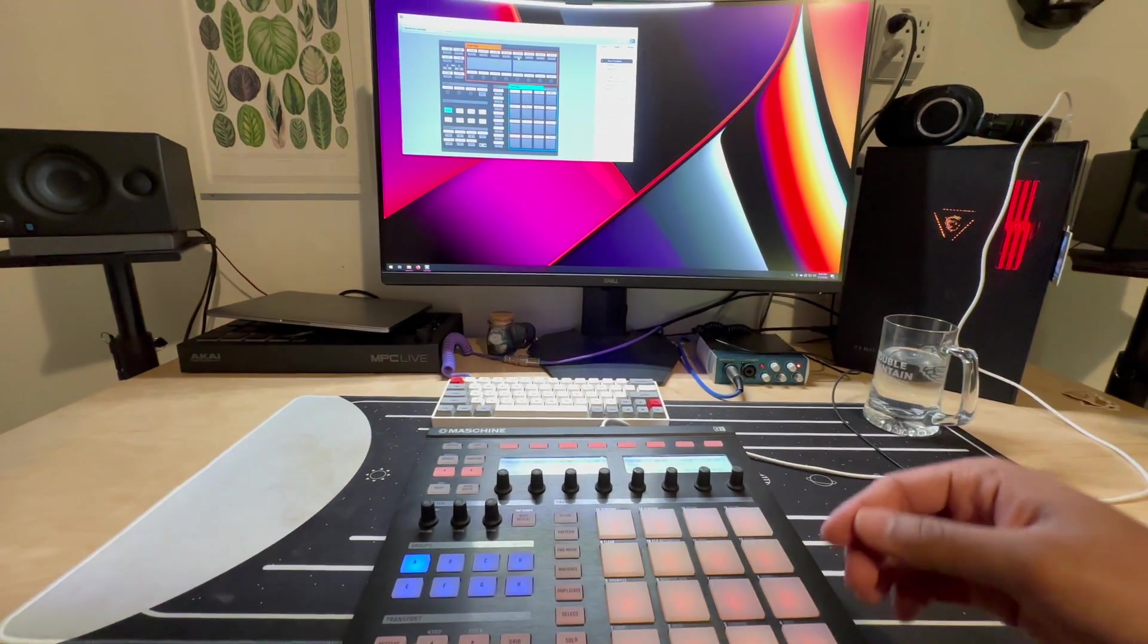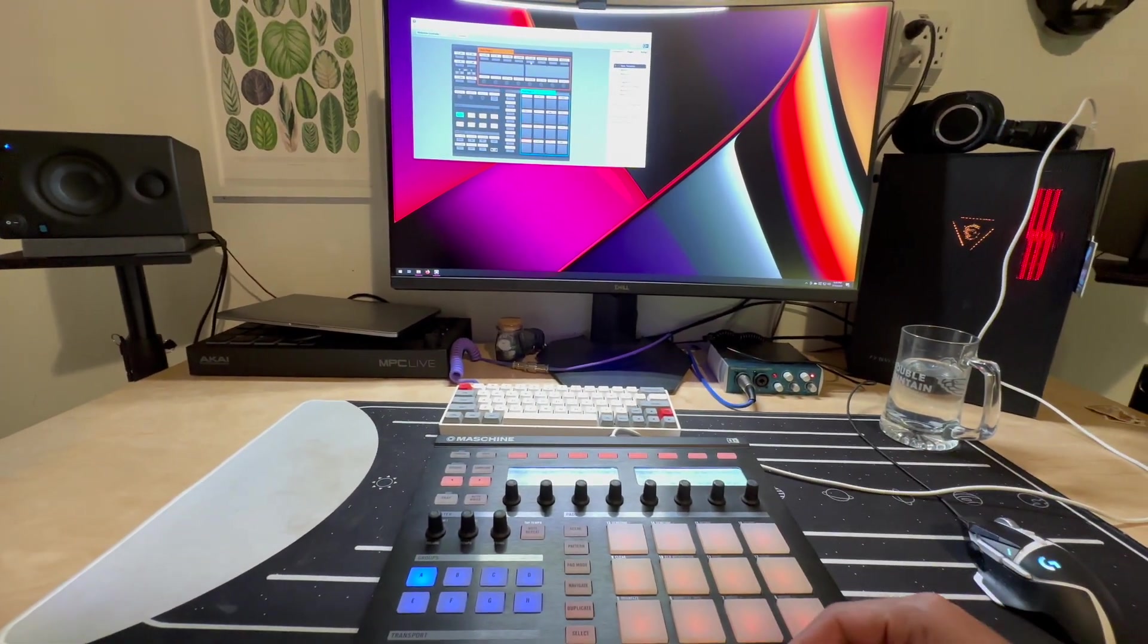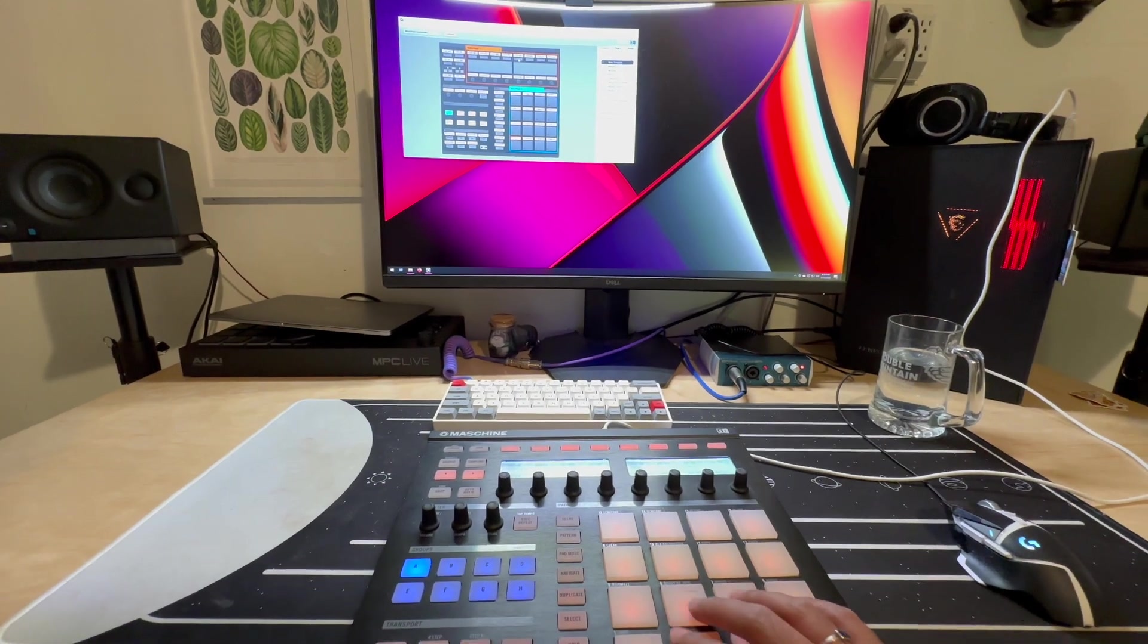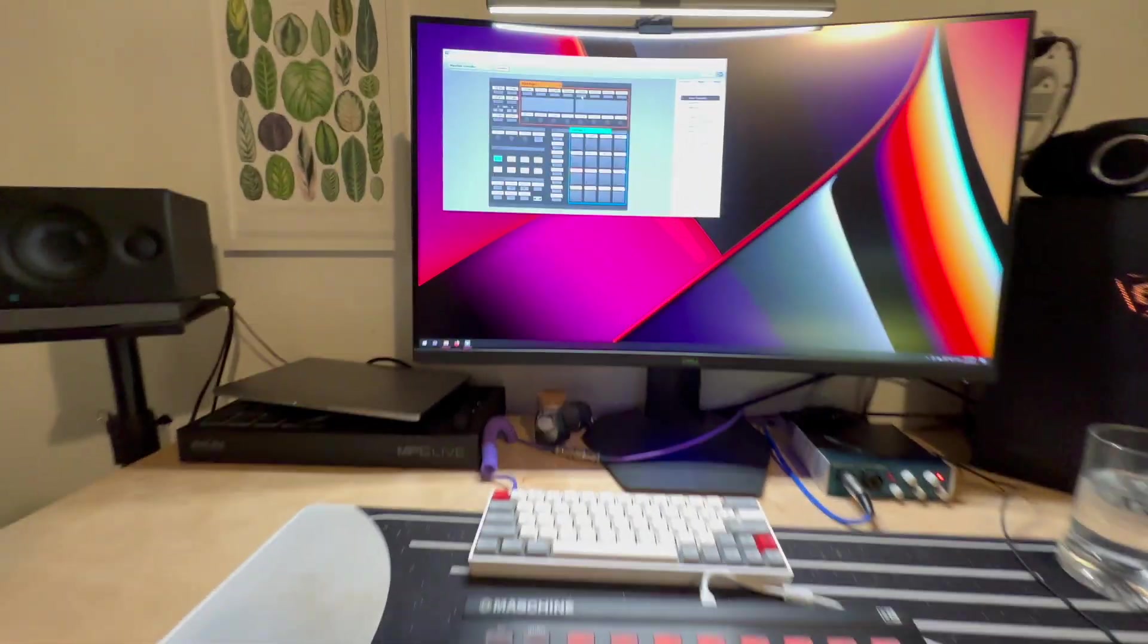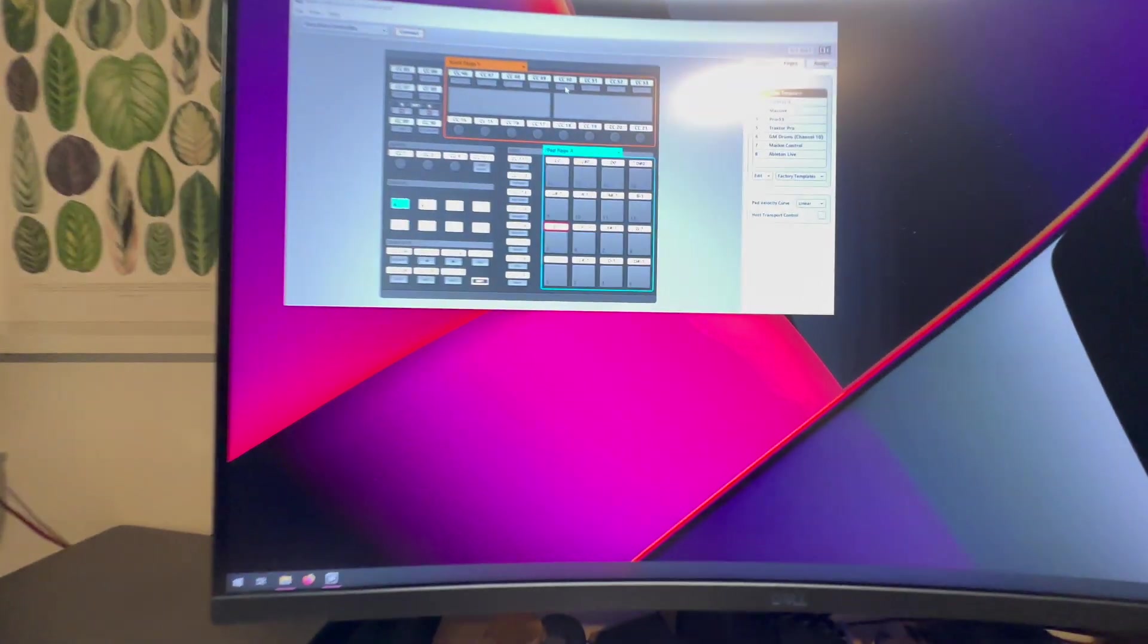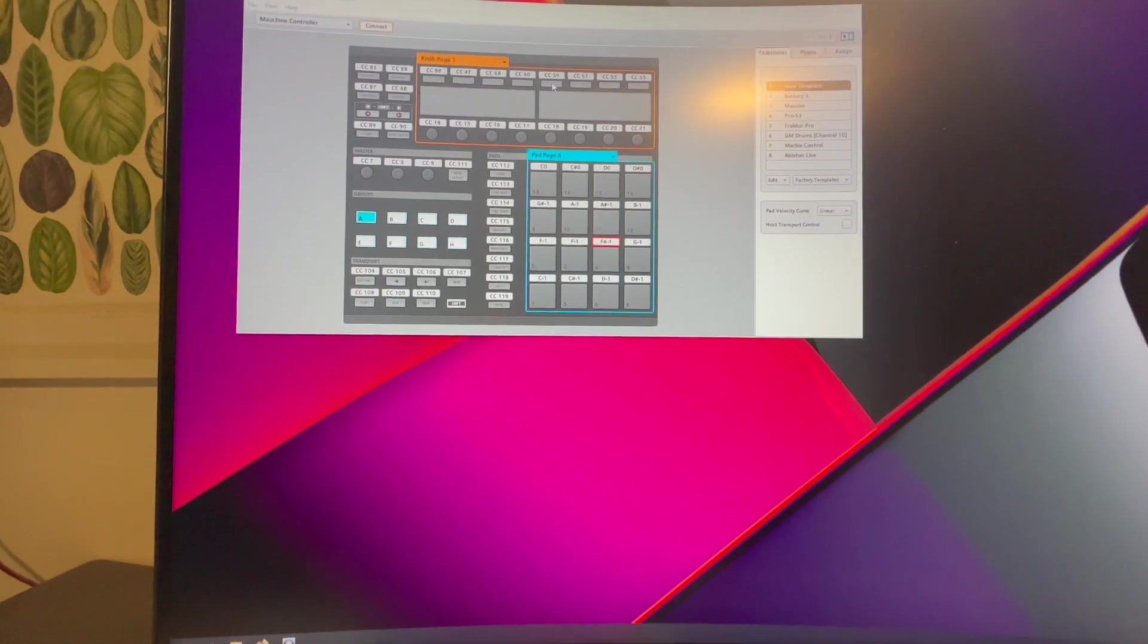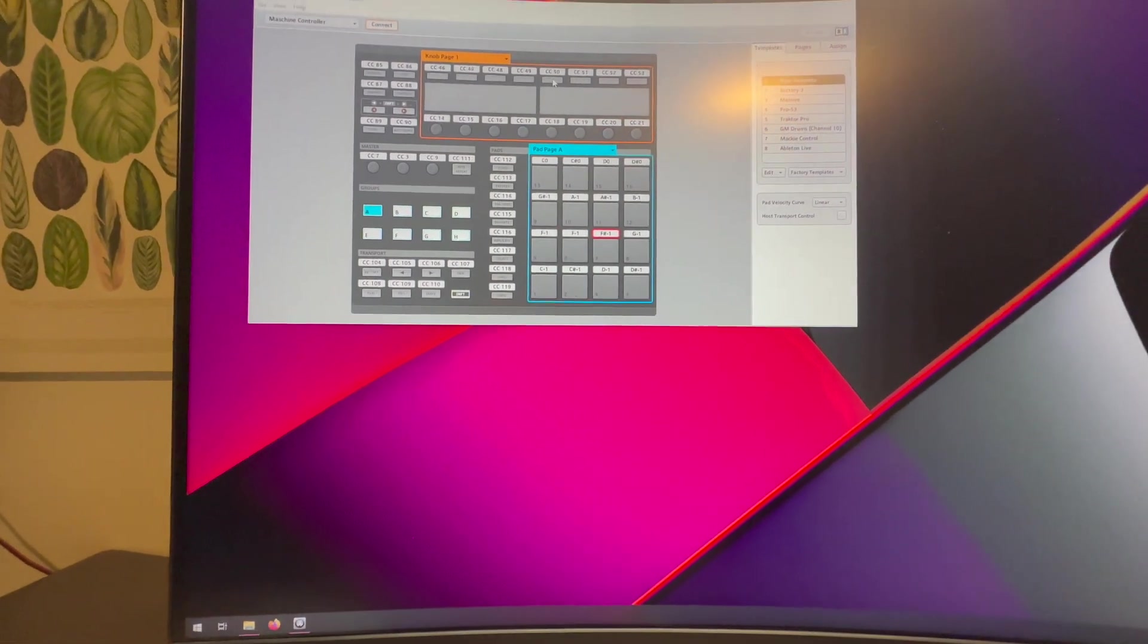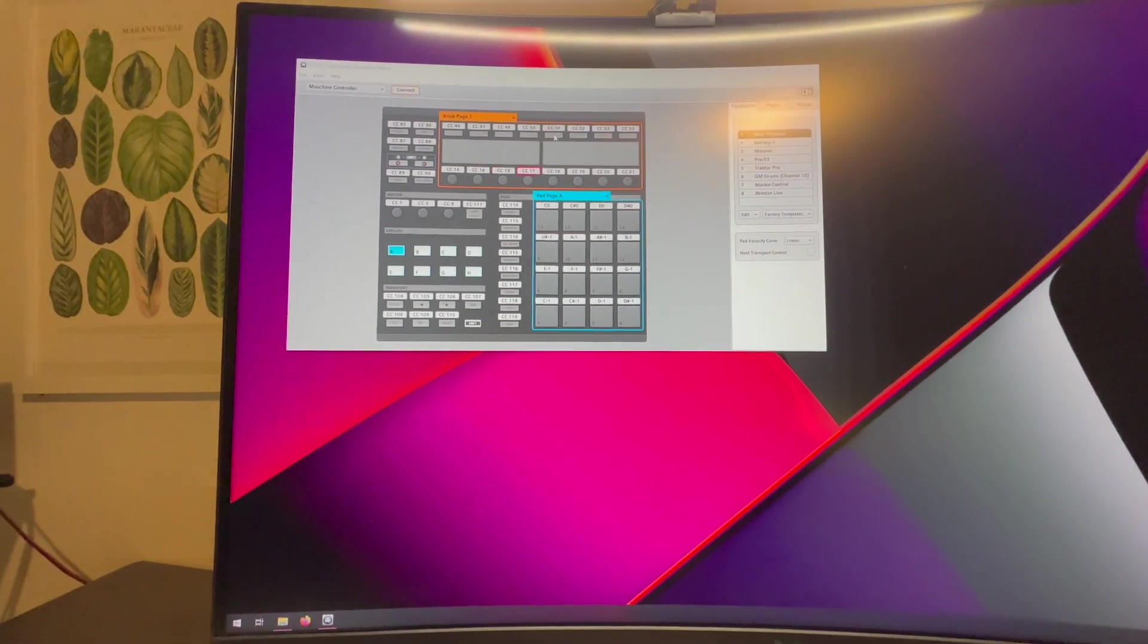As you can see here, E1, F1, and so forth, even the knobs get registered.